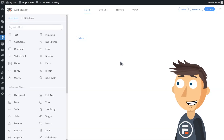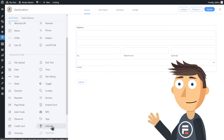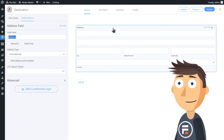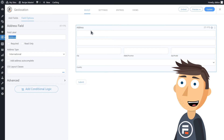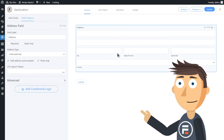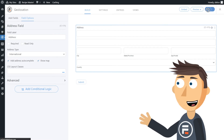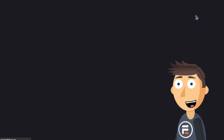Geolocation in Formidable is limited to two fields: a text field or an address field. Let's drop in an address field to show how the autocomplete works through the whole thing. In the field options, to turn on geolocation you need to check Add Address Autocomplete, and check Show Map if you want a map to show up as well.